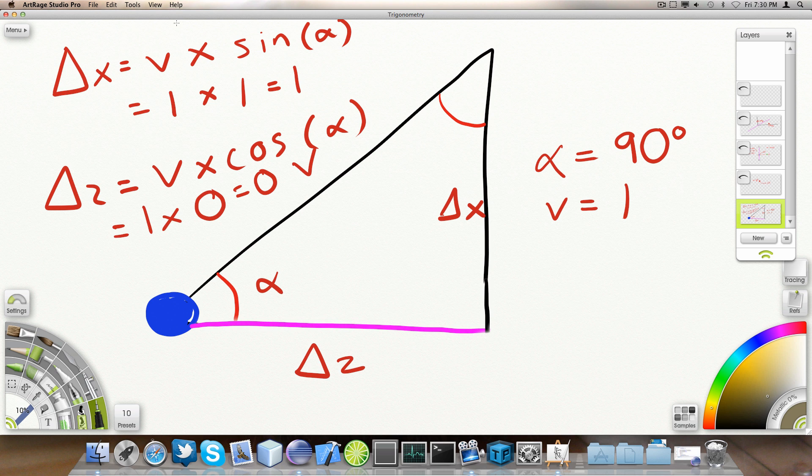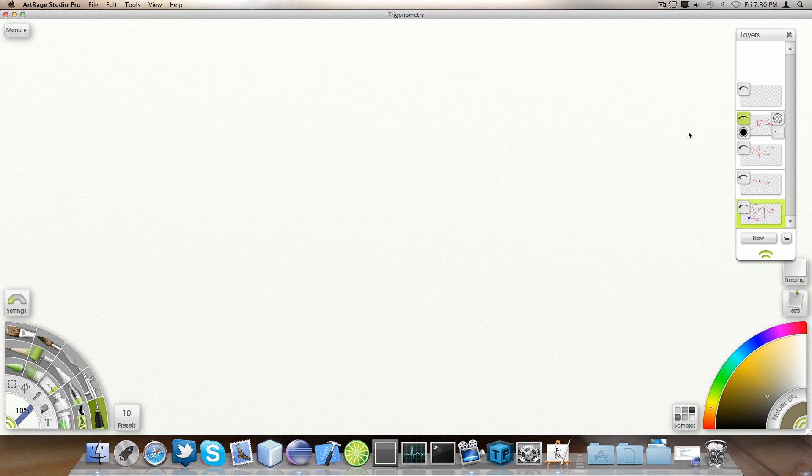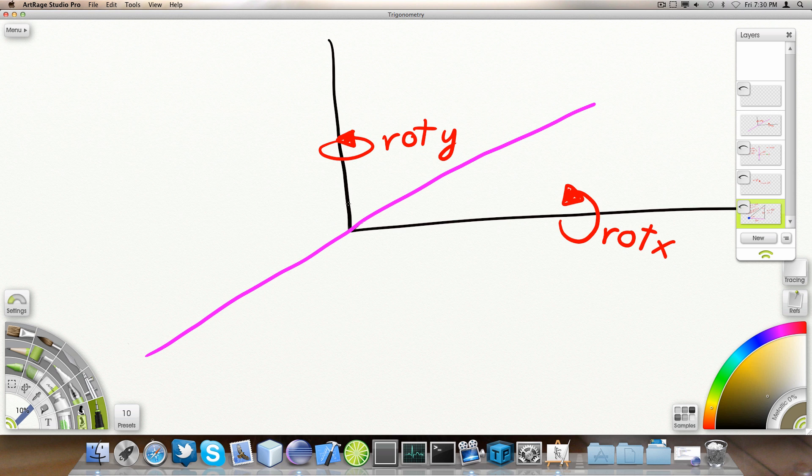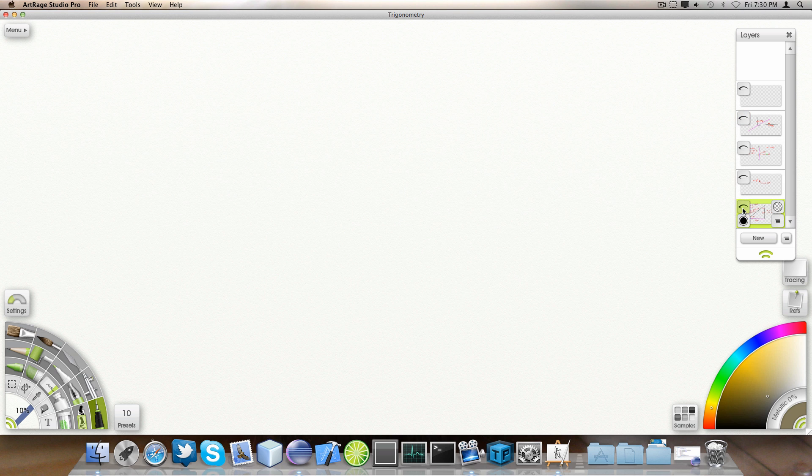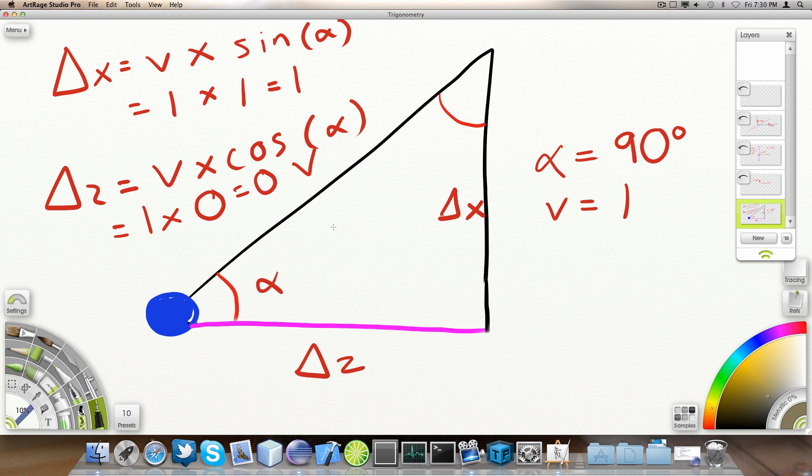As you can see, the purple thing corresponds to this line here. So, this is basically a top down view, where the blue thing is right and the purple thing is the Z axis.